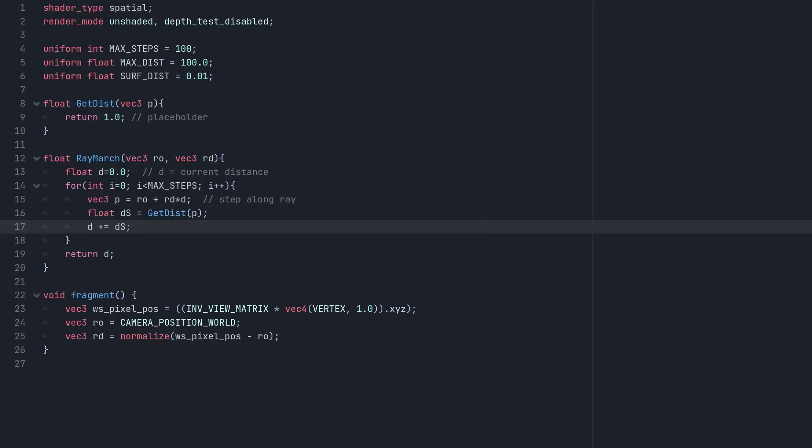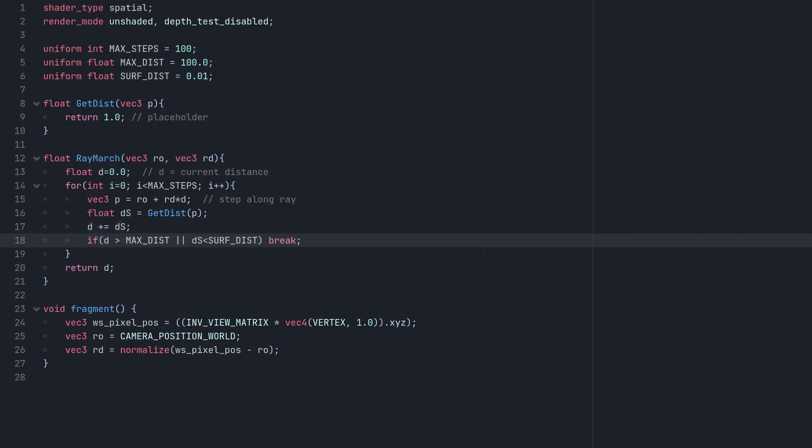While we're here, we can also use the result of our distance check to see if our ray has hit something, or travelled too far. So we'll add an if statement that checks if D is now greater than our max distance, or if the distance to the scene is less than our surface distance. If either is true, we can break the loop and return the final total distance travelled. Otherwise, we let it keep on marching.